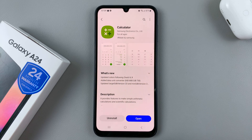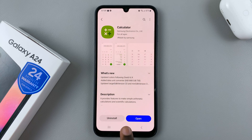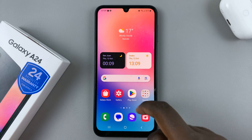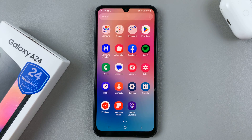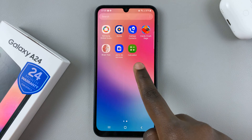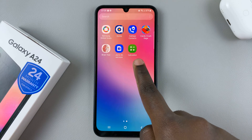Once it's been installed, you have the option of opening it here, or you can go back to the home screen, access the app's drawer, and then look for your Samsung Calculator.